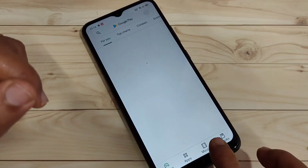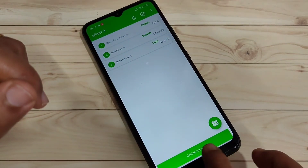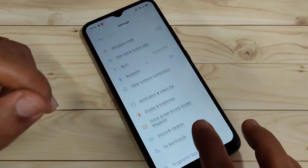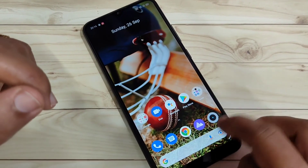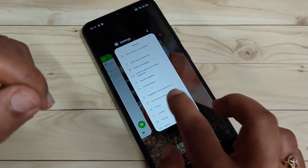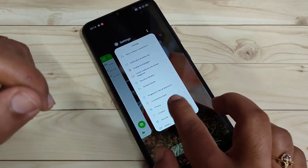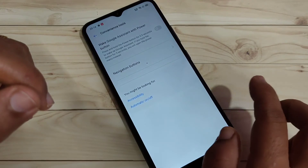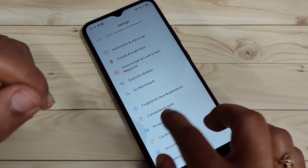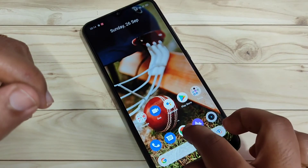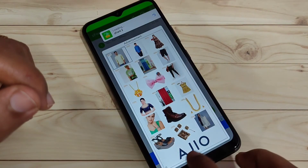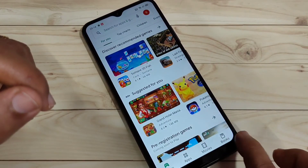In summary: to go to the Home page, swipe up from the bottom. To view recent applications, swipe up from the bottom and hold. To go back, swipe inwards from the bottom right or left side. To switch between recently opened applications, swipe right or left at the bottom tab.